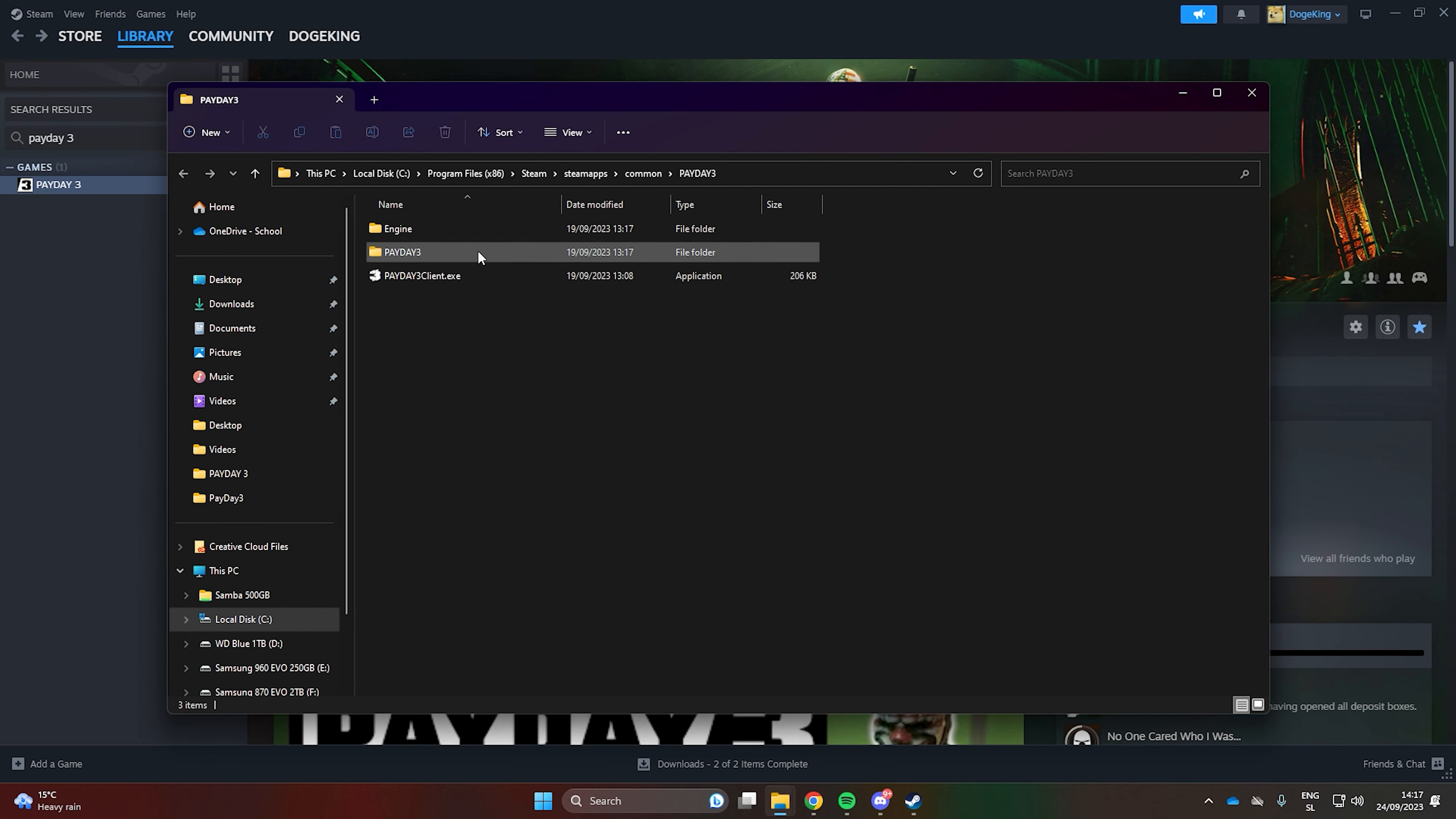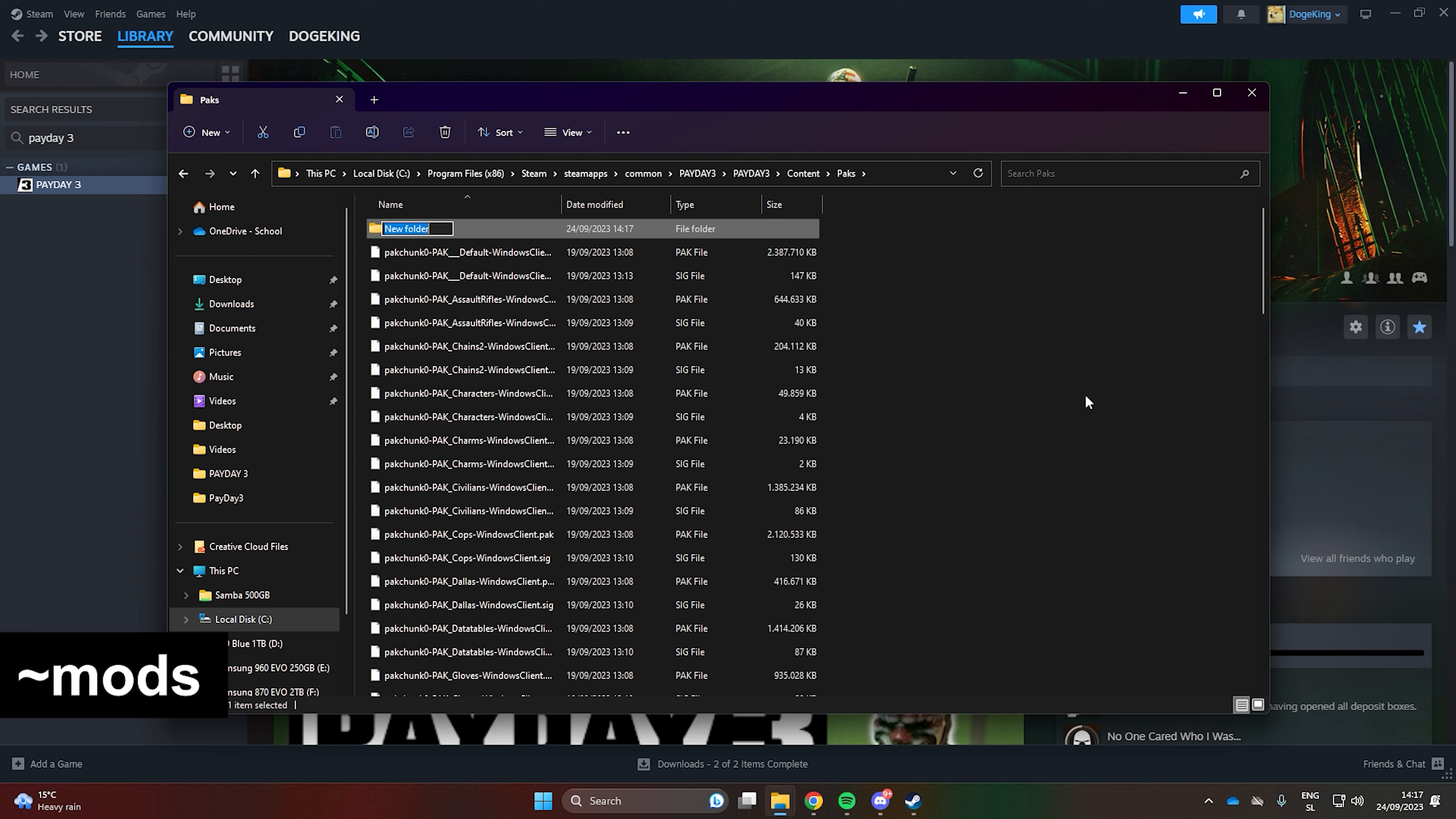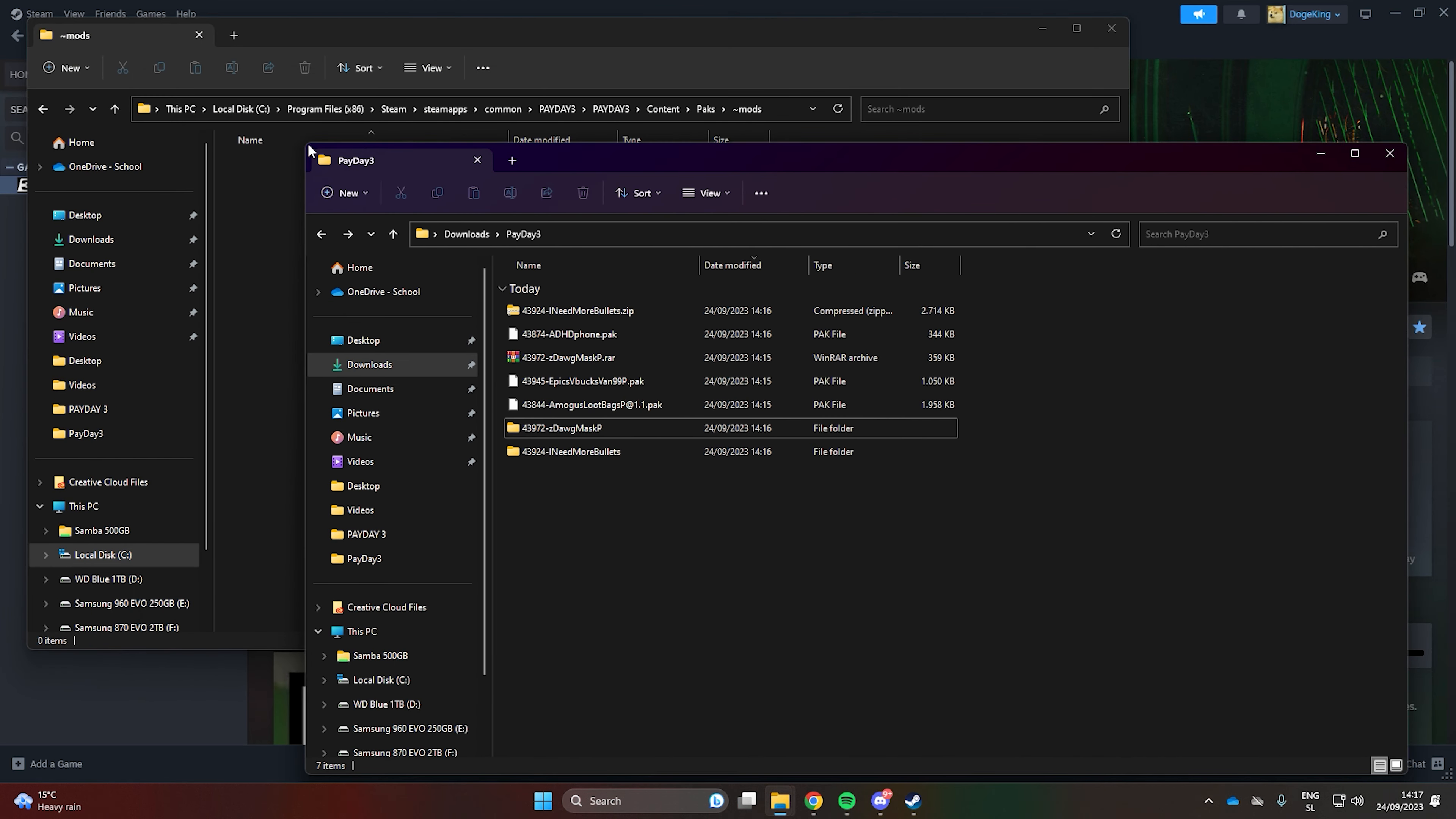Next in the game files go to Payday 3, Content and then Packs. We will need to create a folder called TILDEMODS. Paste the pack files of the mods into here.